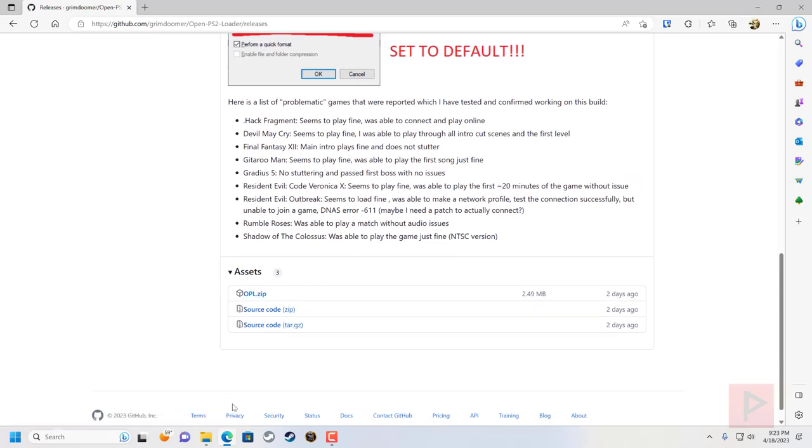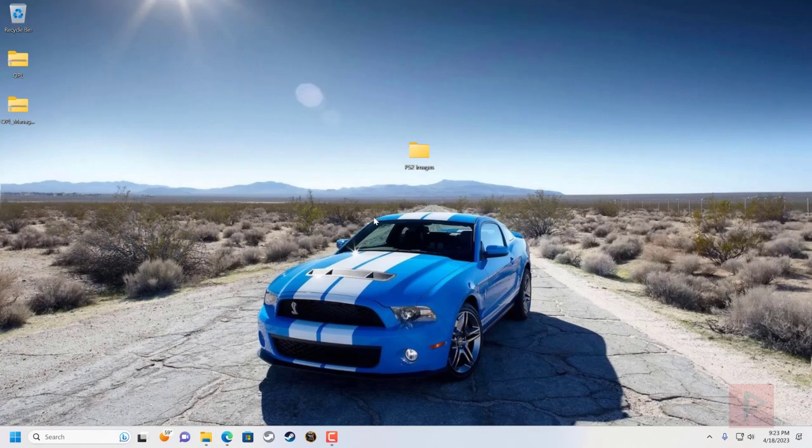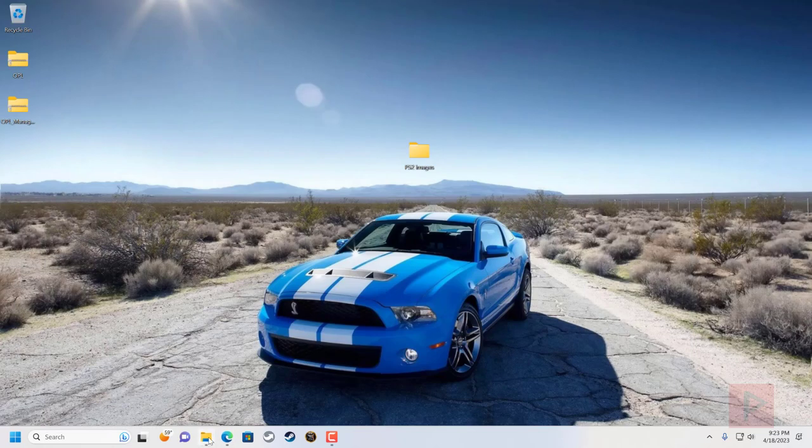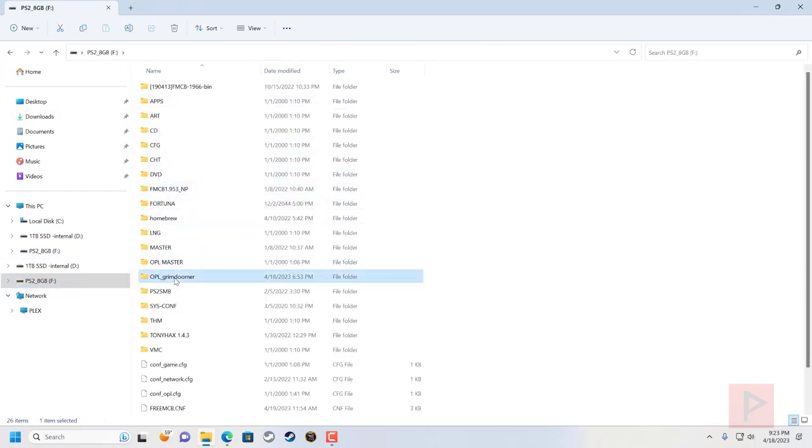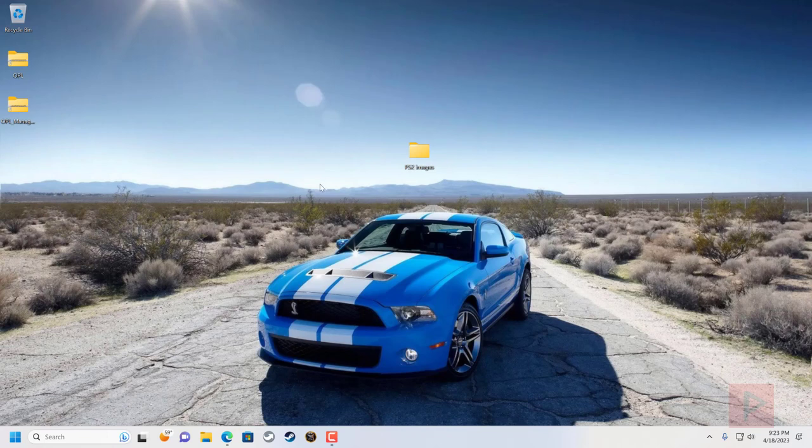In my case, I already did that. I already put that onto my USB thumb drive. If you go to your thumb drive, I have a folder called OPL underscore GrimDoomer. I basically copied and extracted that file from his zip into this particular folder on my thumb drive. We're going to use that later on the PS2.